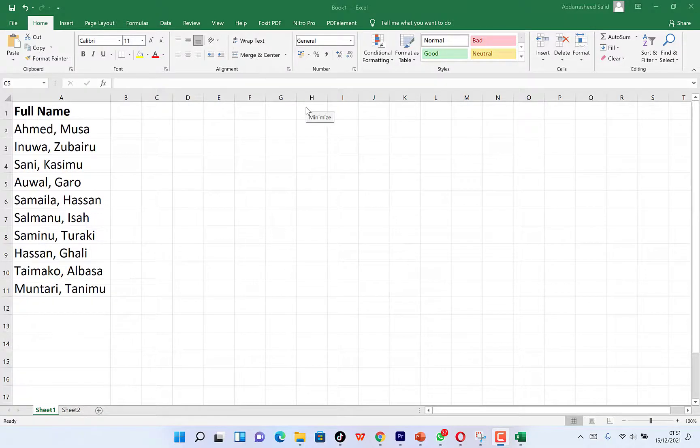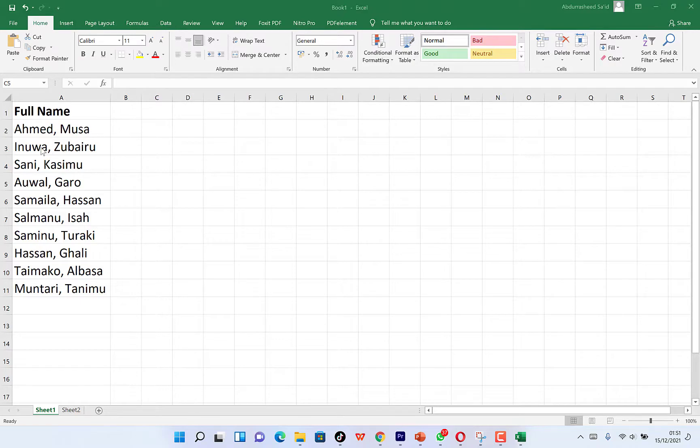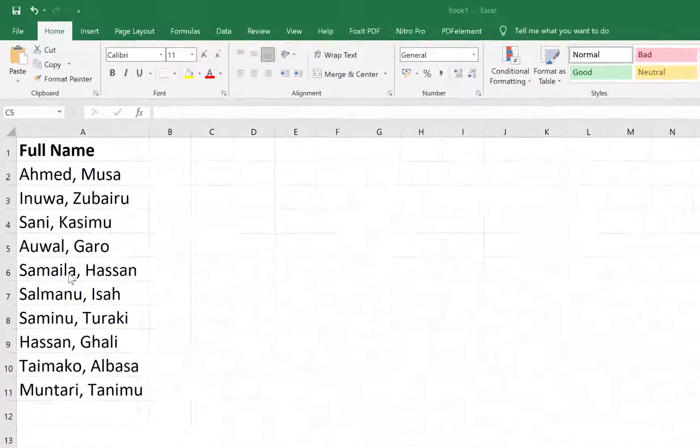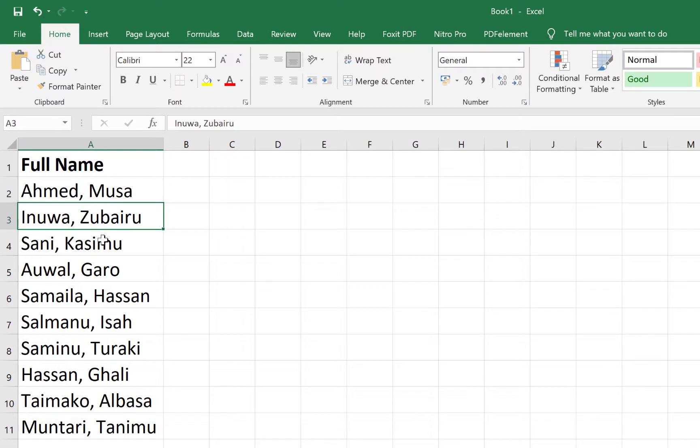In this video, I want to share with you how to separate names that you have written in Microsoft Excel into columns. Ordinarily, this full name—Ahmed Musa, Inuwa Zubairu, and so on—they are all in one cell. They are all located in the same cell.